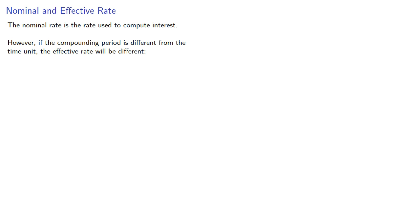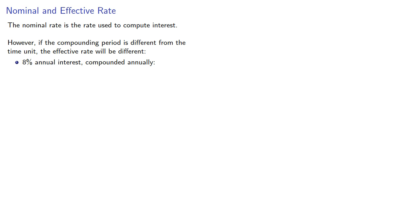So 8% annual interest compounded annually, here the compounding period and the time units are the same, so the effective rate is also 8%.